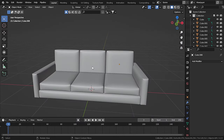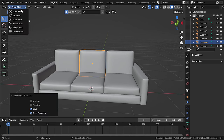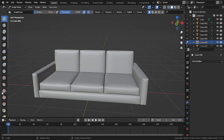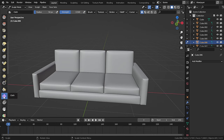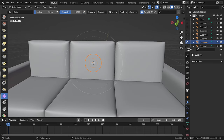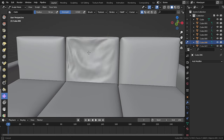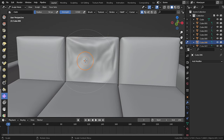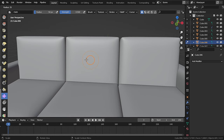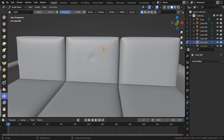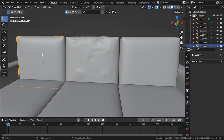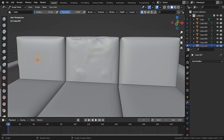Now let's add some detail. Select this cushion and press Ctrl+A to apply the scale. Go to Sculpt mode and scroll down to find the Cloth brush. Drag on the cushion to add detail — decrease the radius and add subtle details, since too much will look weird. Repeat this process for all cushions: apply scale and go to Sculpt mode.